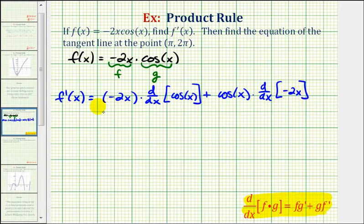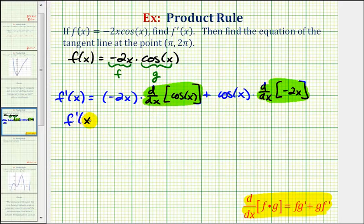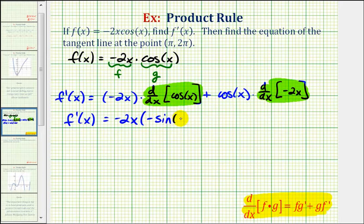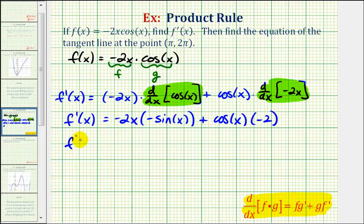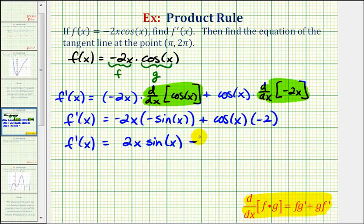Notice how for this first step we didn't find any derivatives — we just set up the product rule. Now we'll find the derivatives, then find the products and see if we can simplify. So f prime of x is equal to negative two x times the derivative of cosine x, which is negative sine x, plus cosine x times the derivative of negative two x, which would just be negative two. So we have f prime of x equals positive two x sine x minus two cosine x.